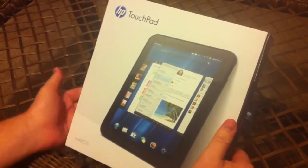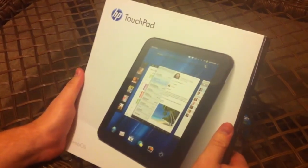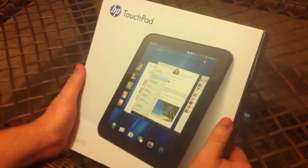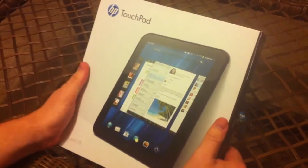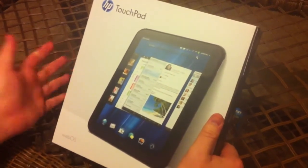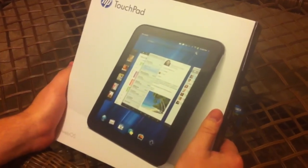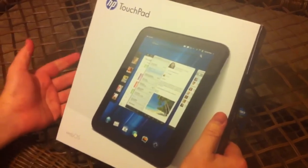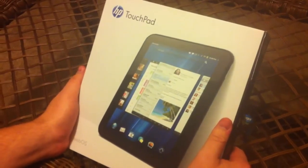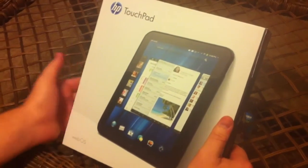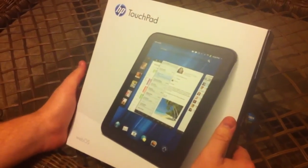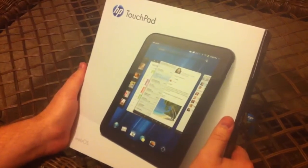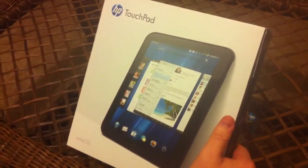This is the HP TouchPad. I'm sure anybody that's heard about these knows HP decided they weren't going to make these anymore and decided to sell them all for $100 for the 16GB and $150 for the 32GB.